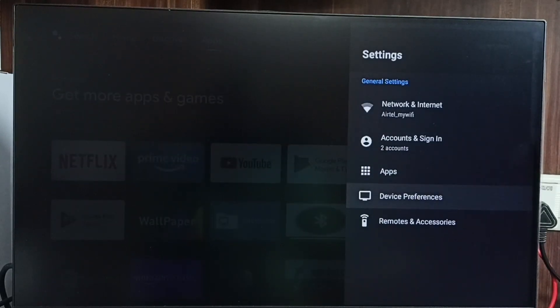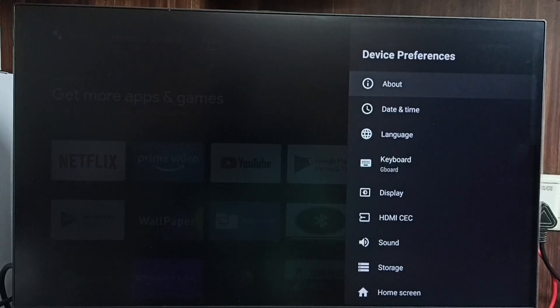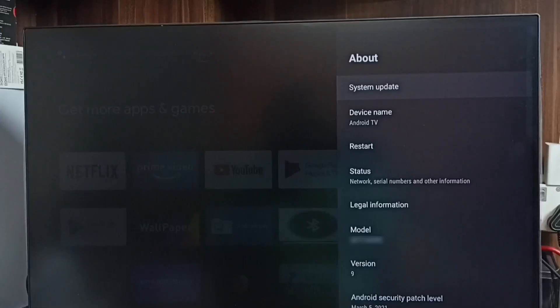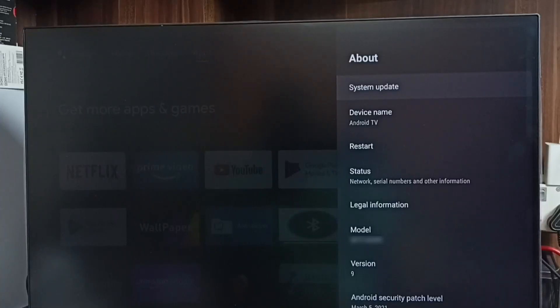Go to Device Preferences, select About, then select System Update.